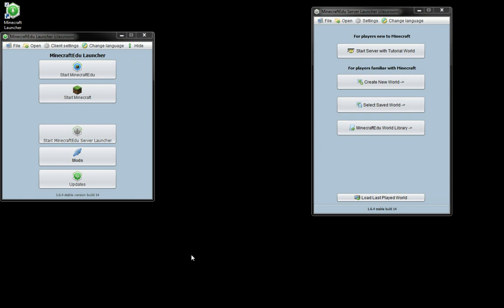Let's have a look at getting your Minecraft EDU server running. So first of all from the Minecraft launcher you want to start the Minecraft EDU server launcher which is here.